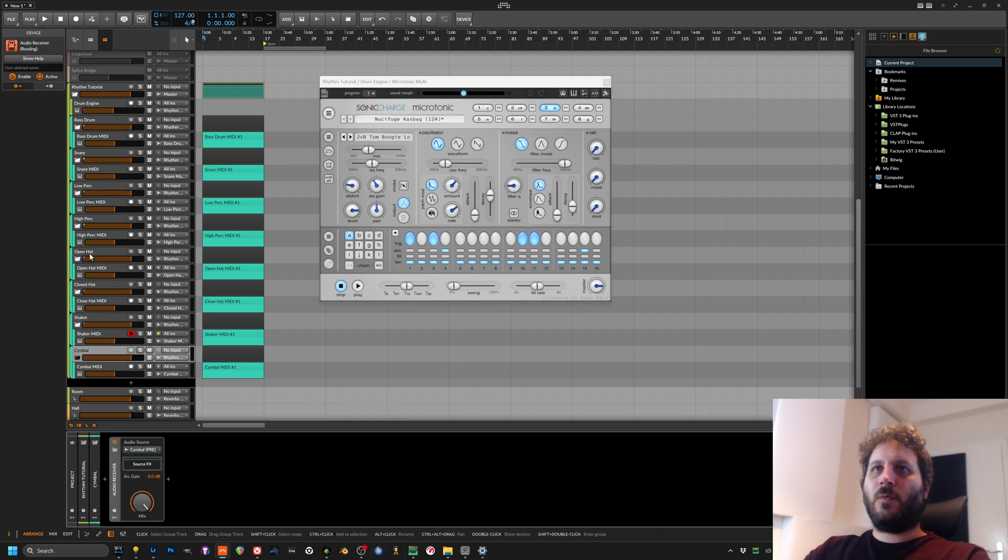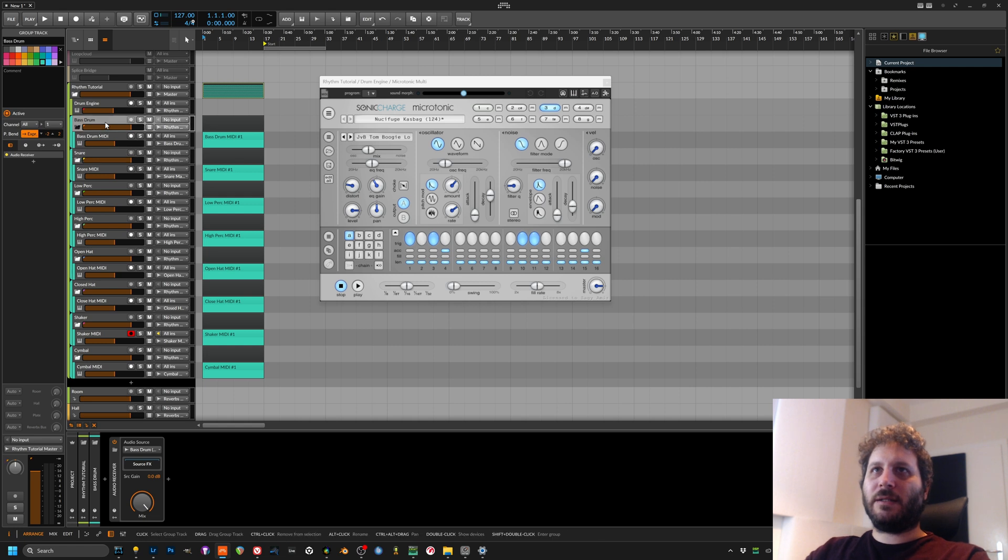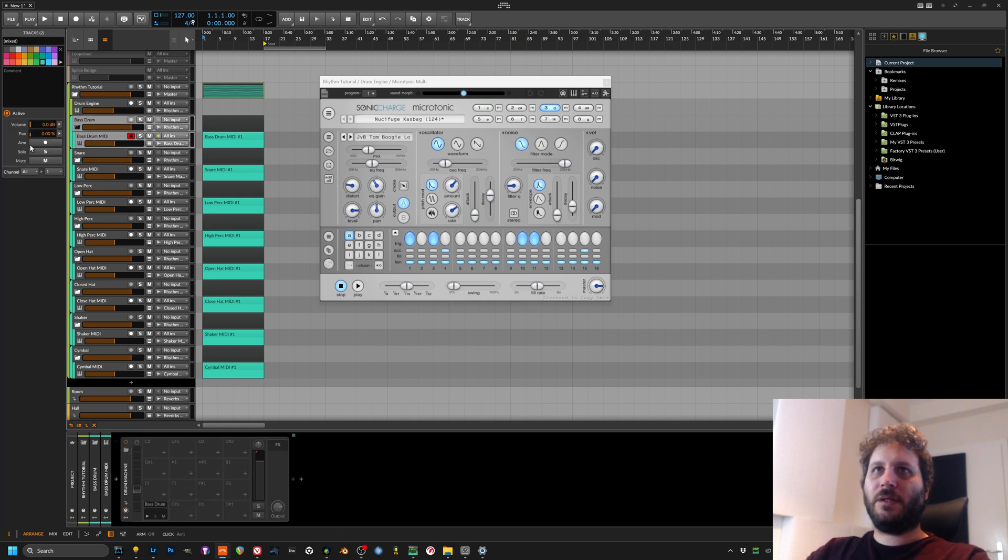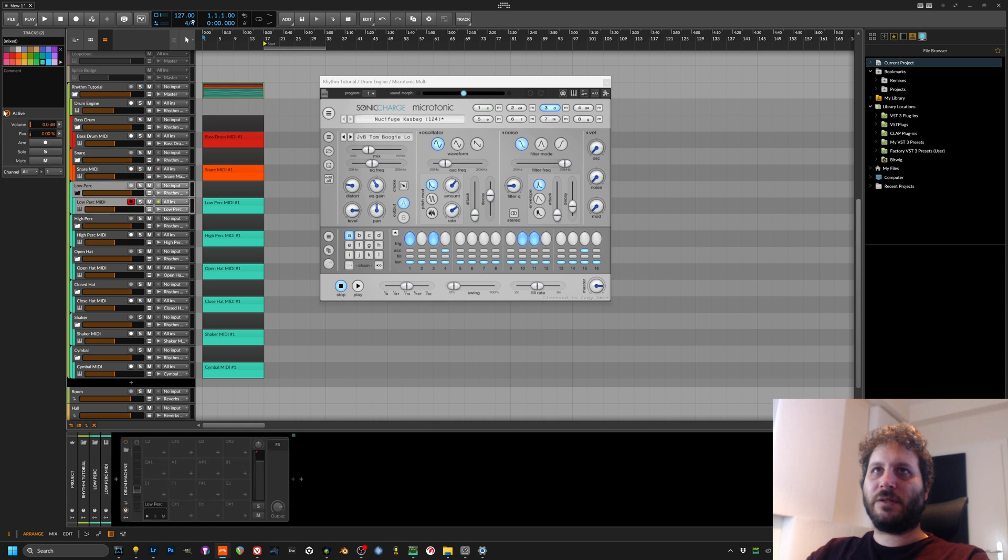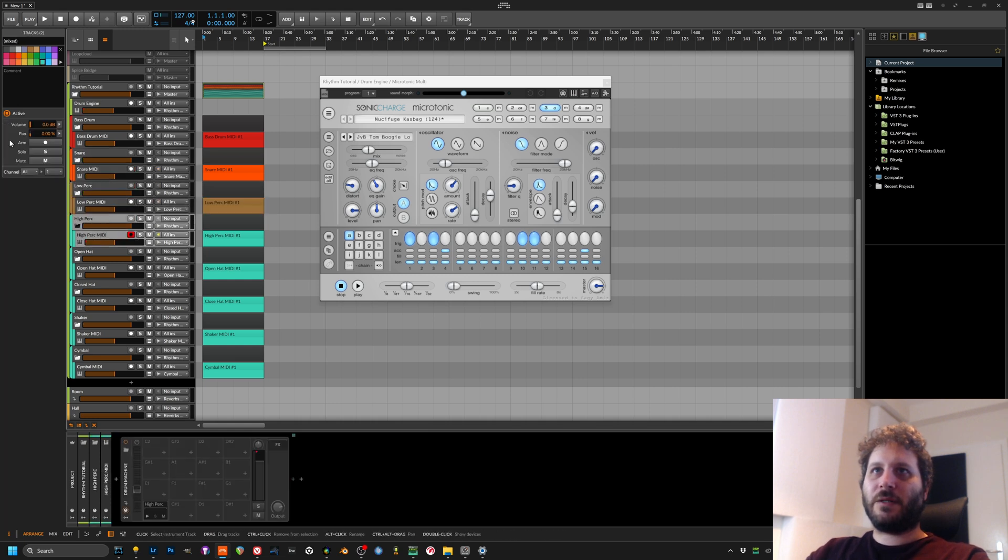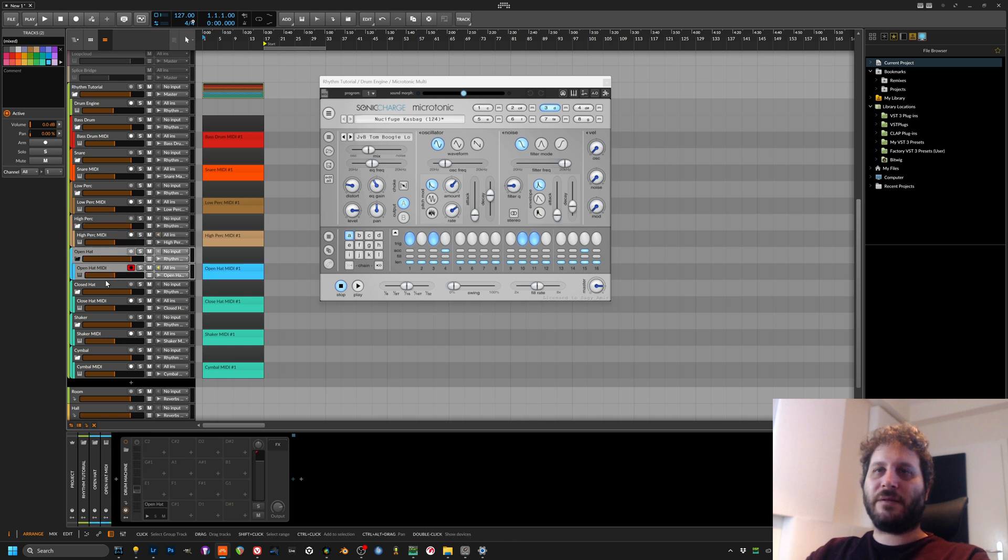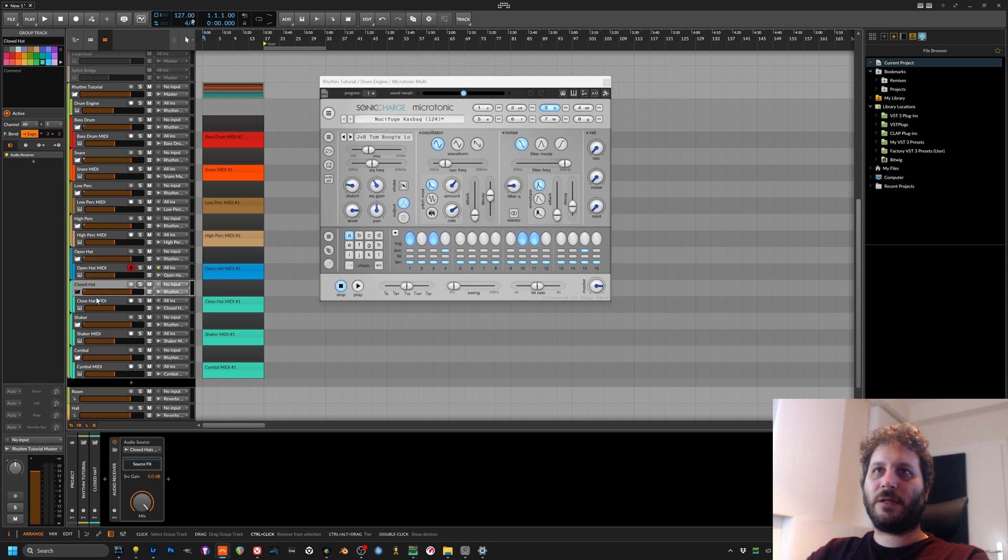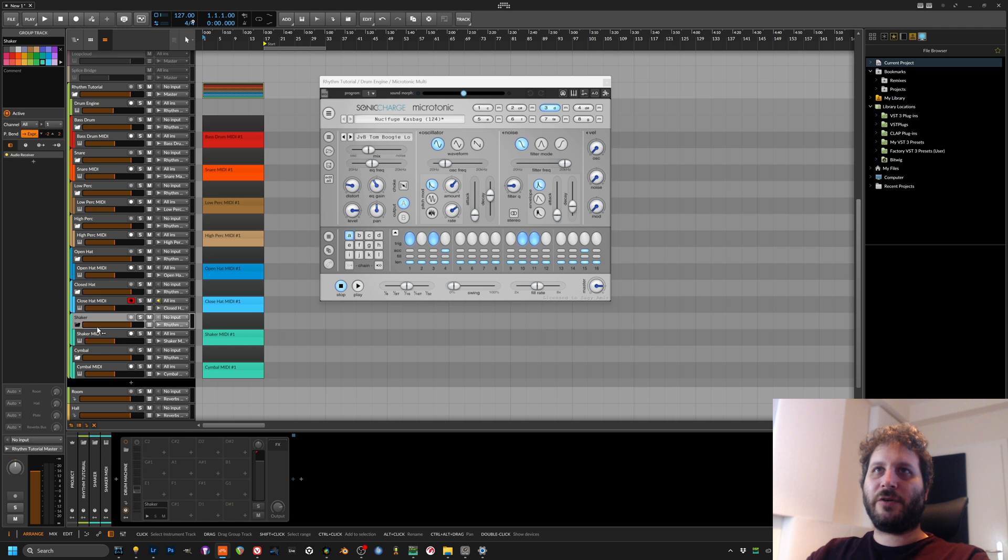Now what I really like is coloring all of my sections in the same way. So bass drum will usually be red, snare is orange, open hats is some sort of blue, closed hats is light blue.